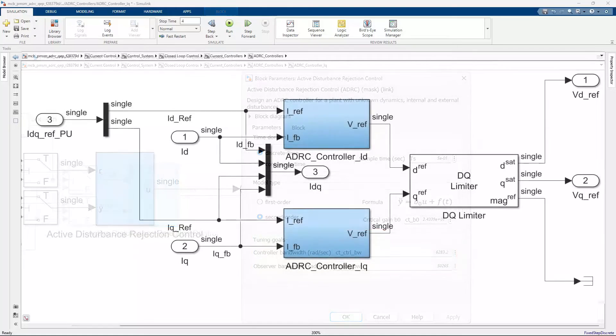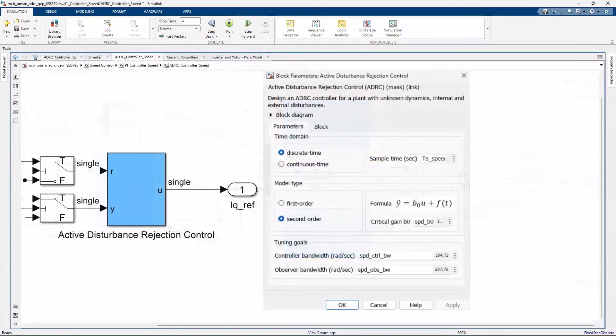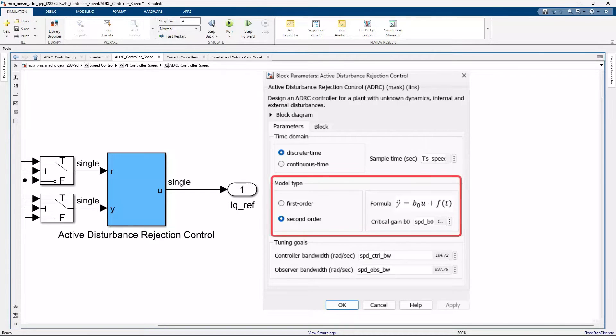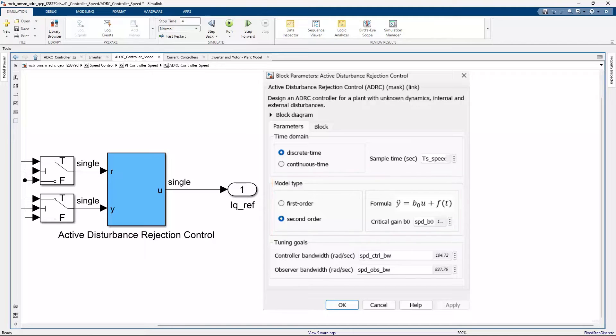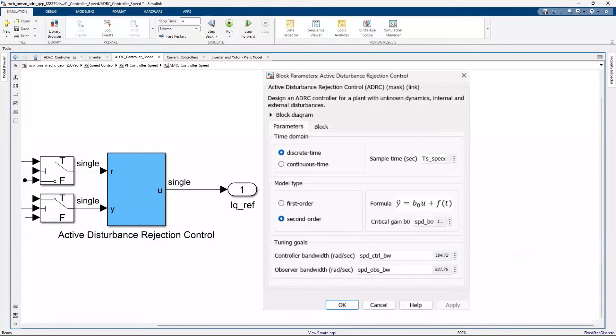We will use the same settings for the D-axis current controller. And for the speed loop, we already did a similar step change experiment to determine the model order approximation and the critical gain. The controller bandwidth for the speed loop is set to 200 pi by 6 radians per second, and the observer bandwidth is set to 8 times the controller bandwidth.